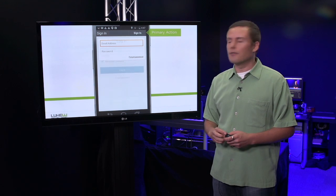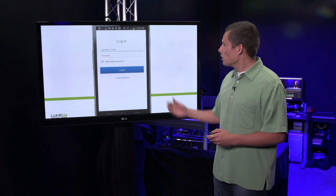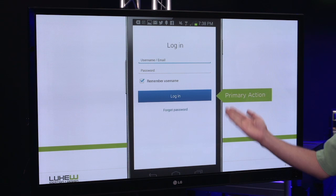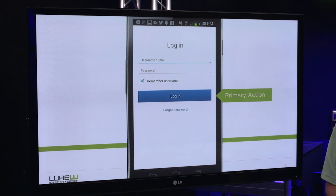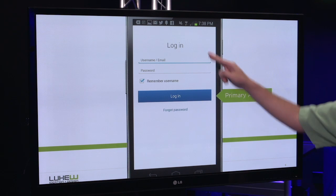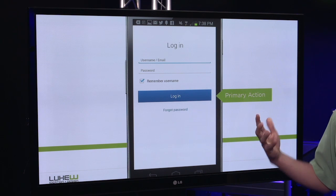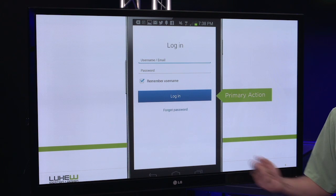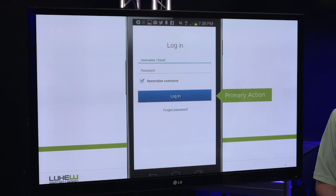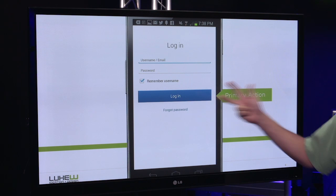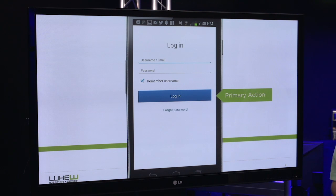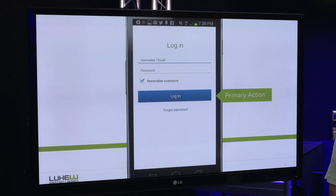Much more clear and obvious is when a primary action actually looks like one. Right here on the bottom of the form, a big button-looking thing — and believe it or not, that matters — and a clear, strong visual contrast brings this action out. That's what we mean by primary.